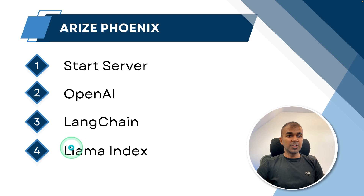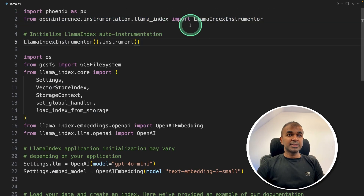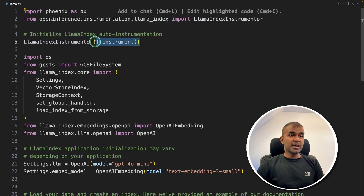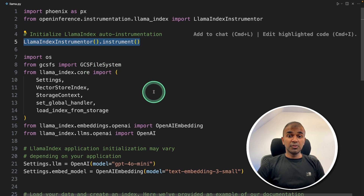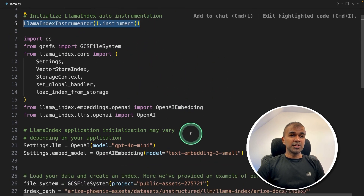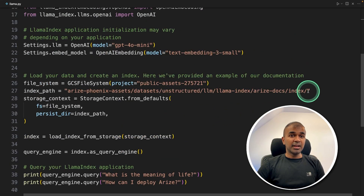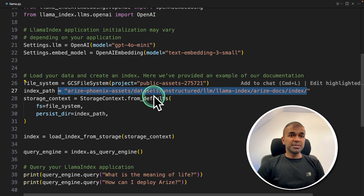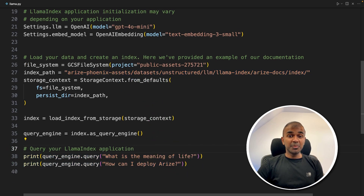Finally, let's see how you can integrate LlamaIndex. Adding LlamaIndex is the same as before — instead of LangChain Instrumentator, you use LlamaIndex Instrumentator. This is the only line different compared to a normal LlamaIndex application. We index data from a path and then ask a question based on that. In this way, you are able to trace your LlamaIndex application.